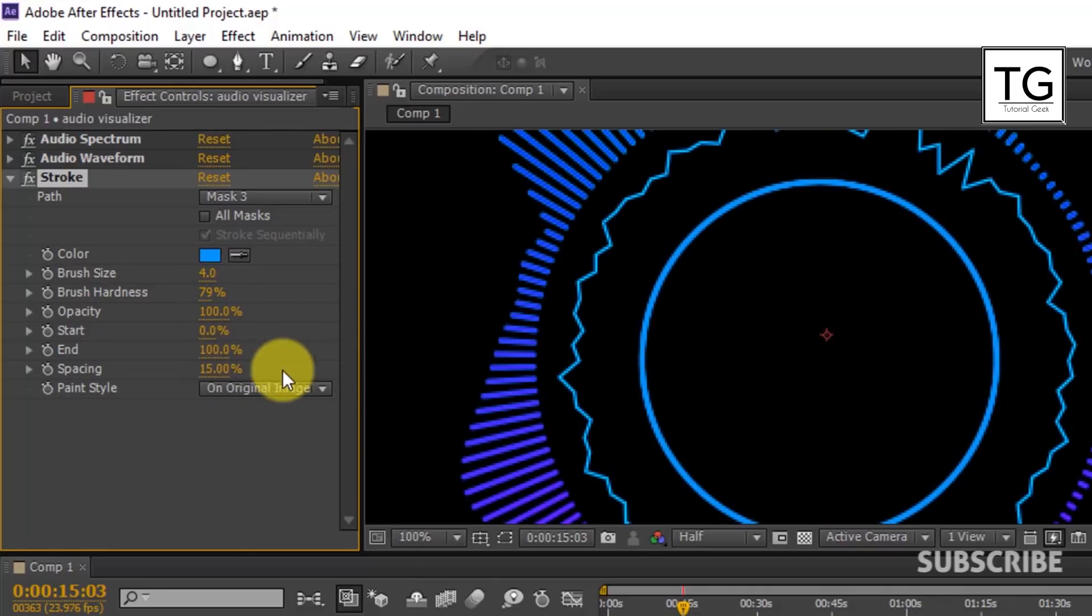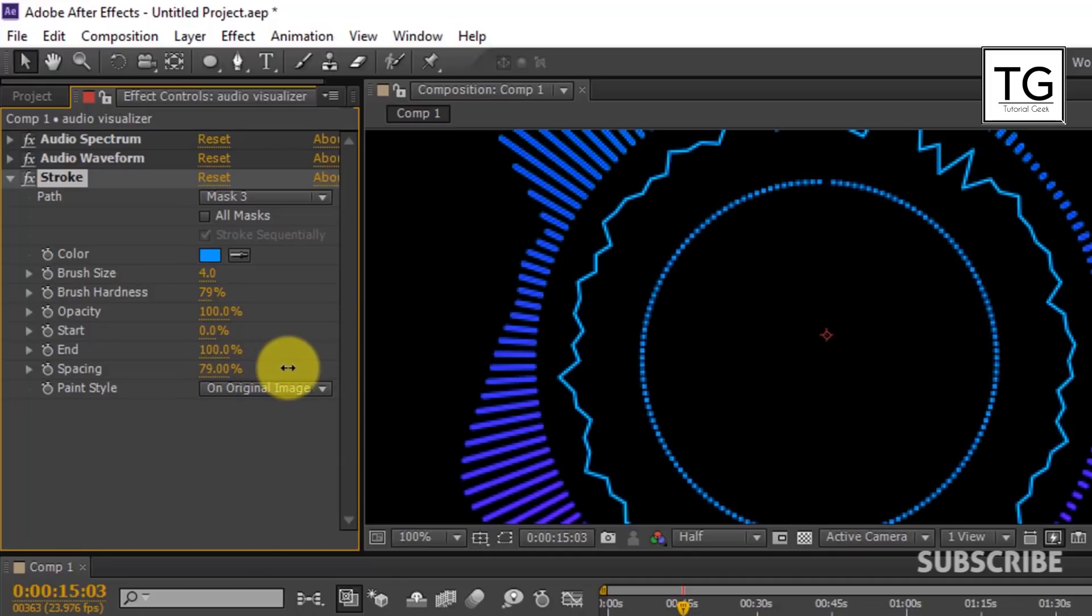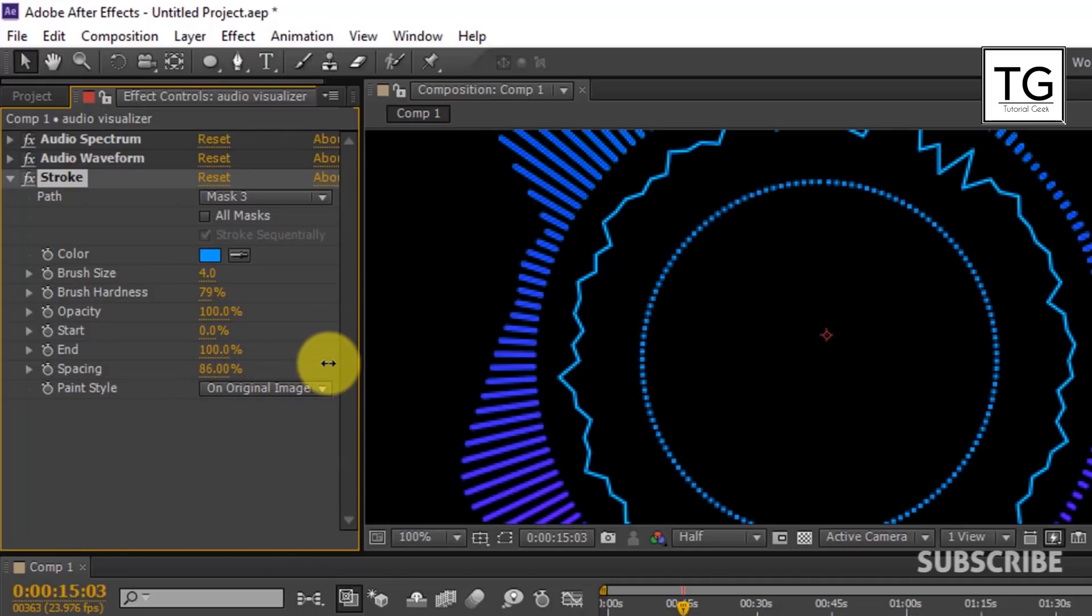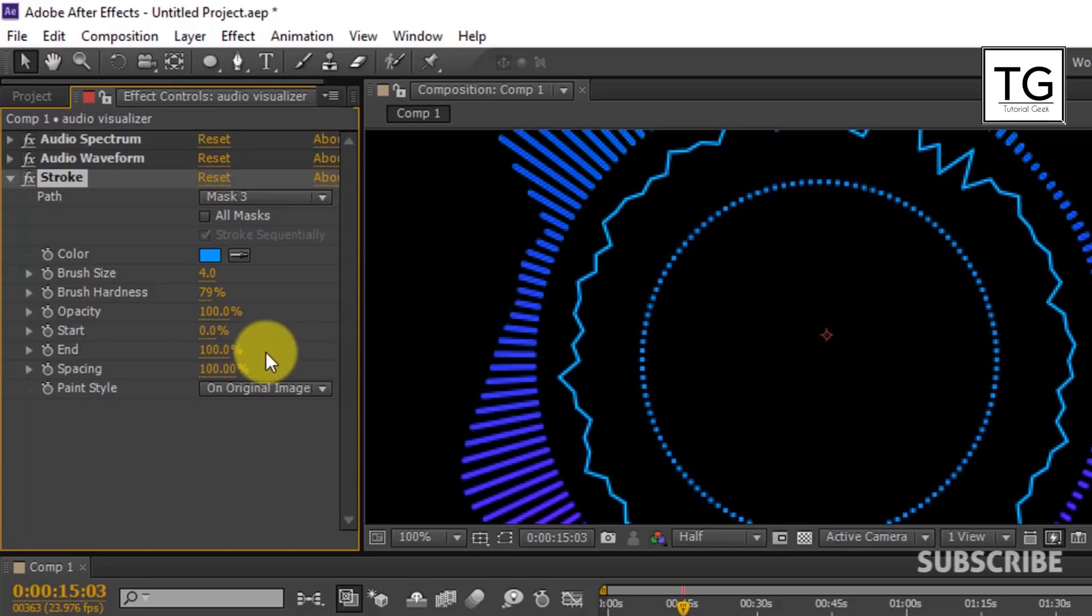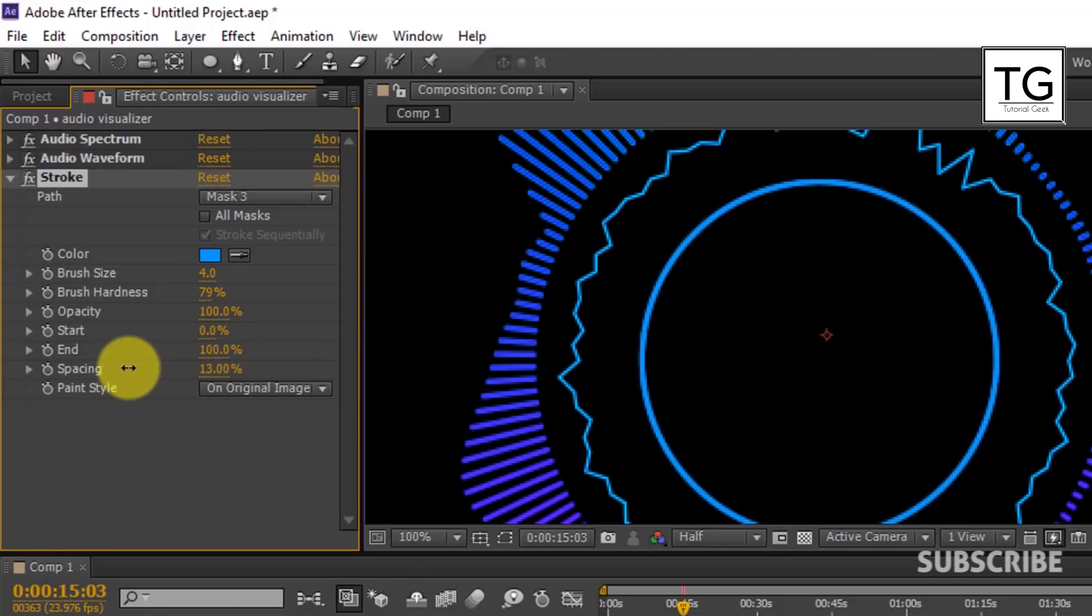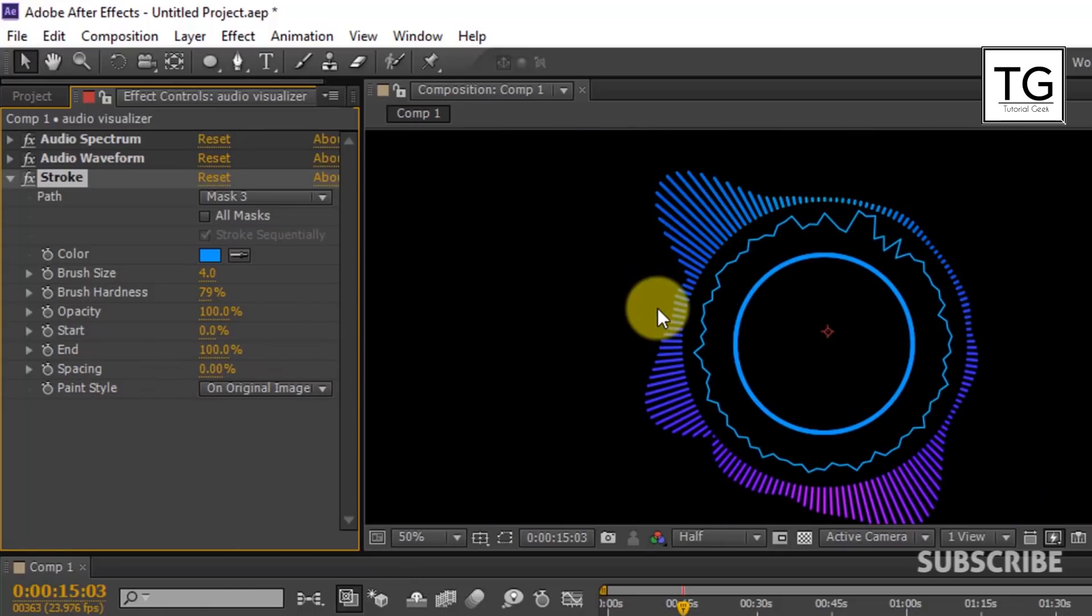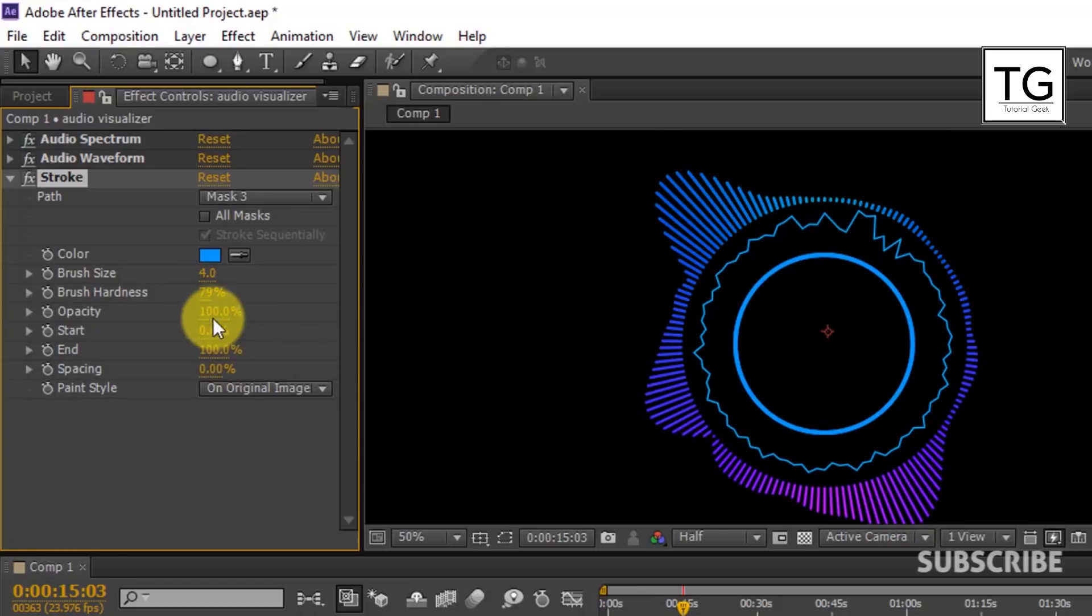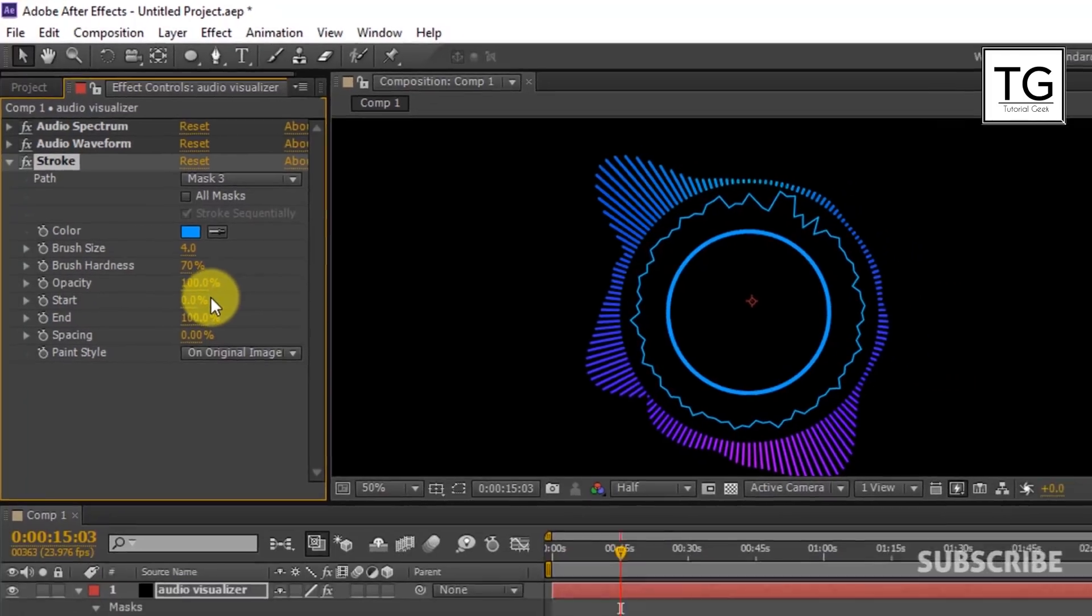Here you can vary spacing from 0% to 100%. But I will set spacing equal to 0%. Set Brush Hardness to 70%.